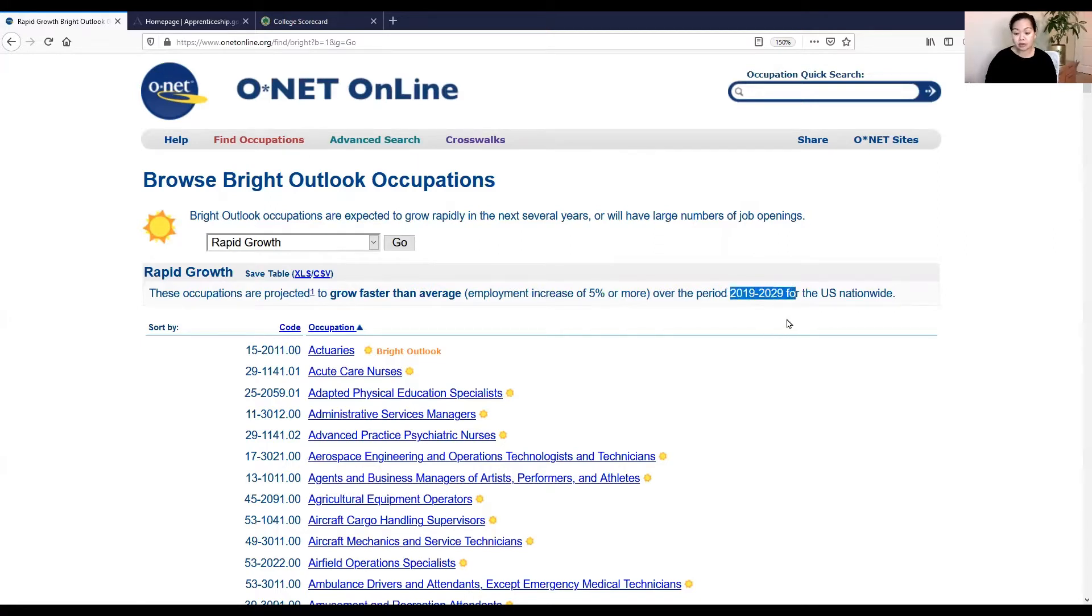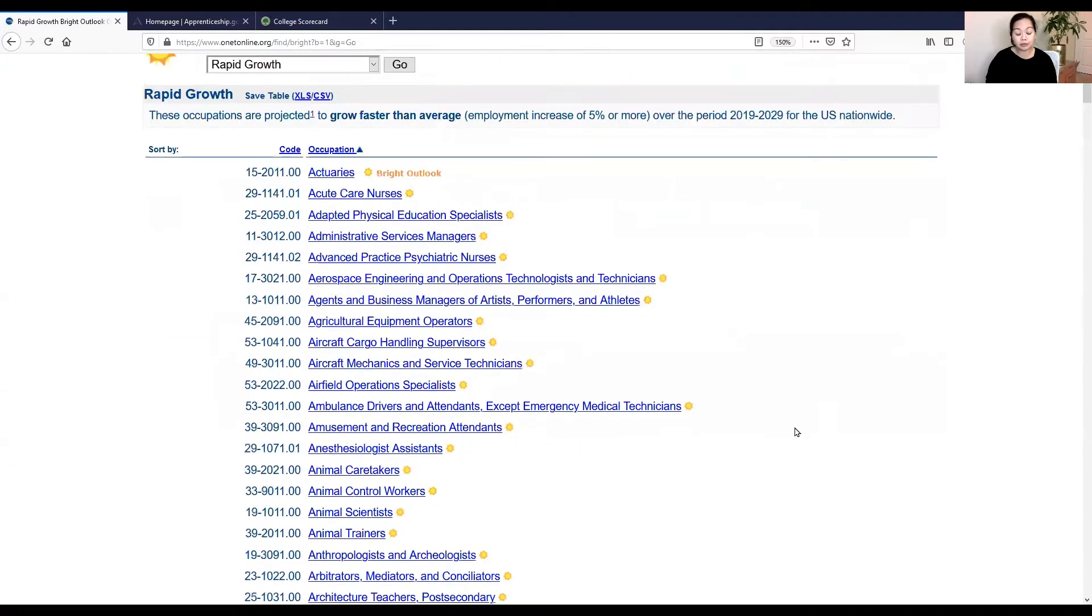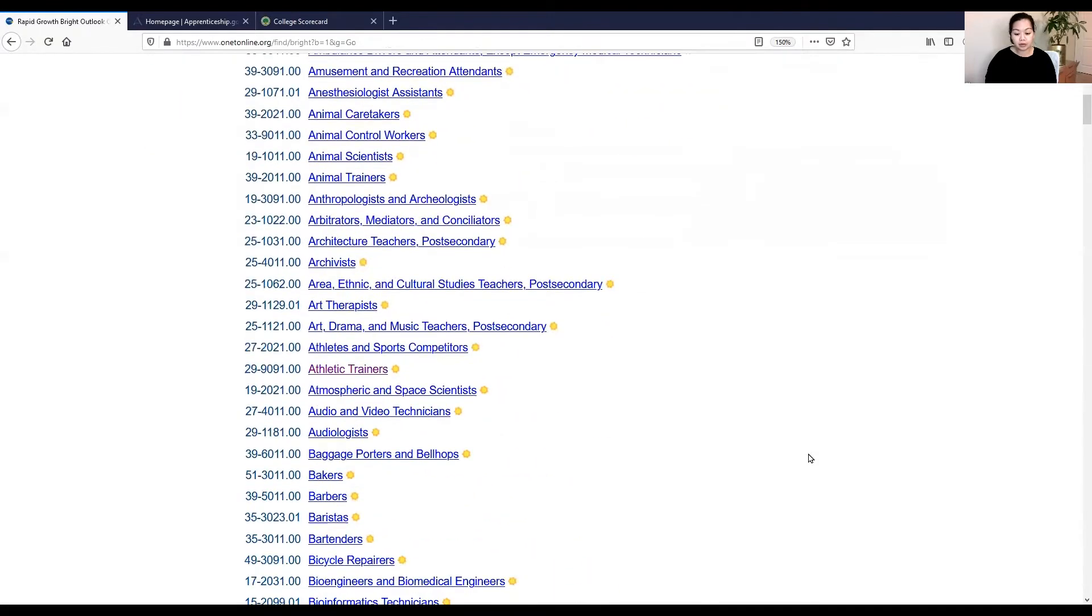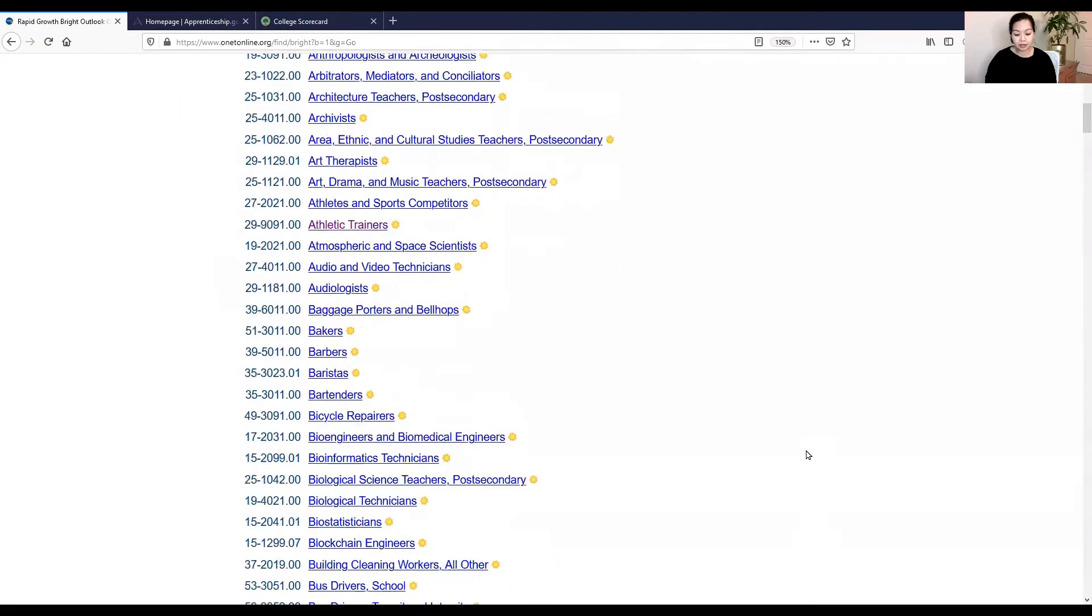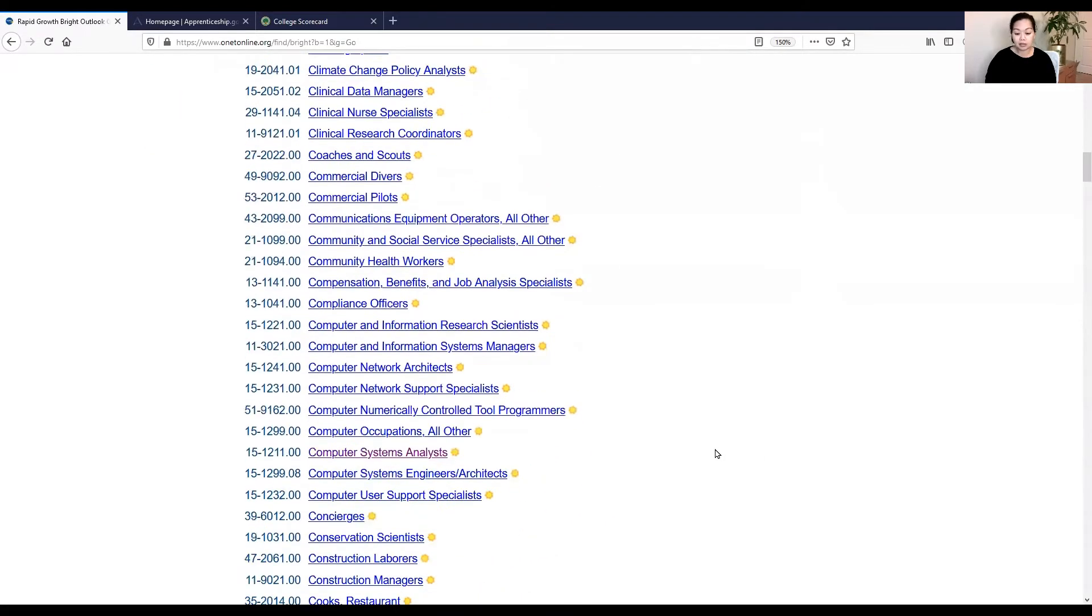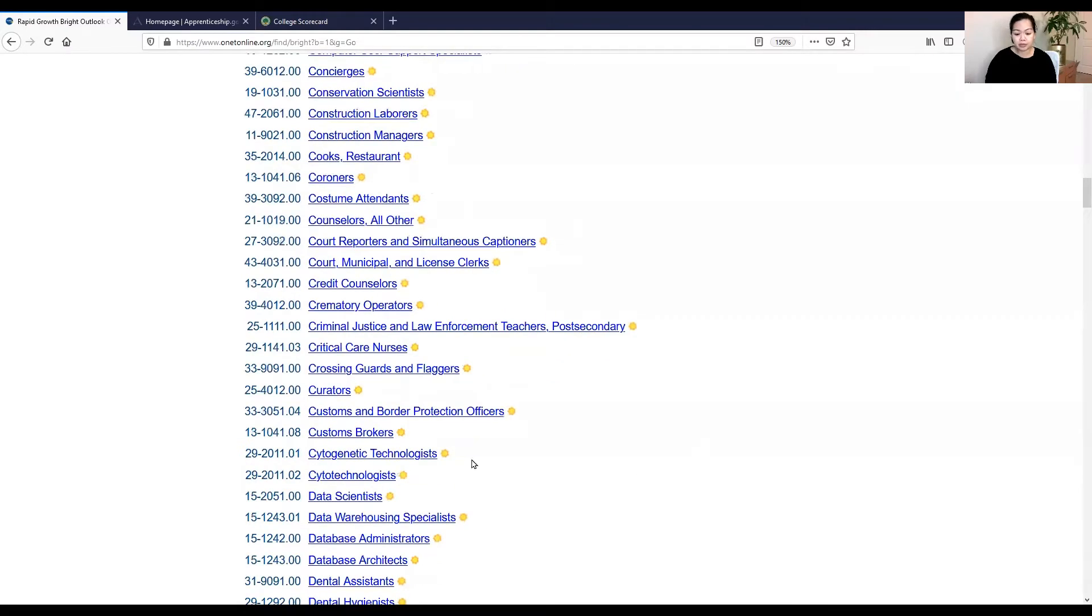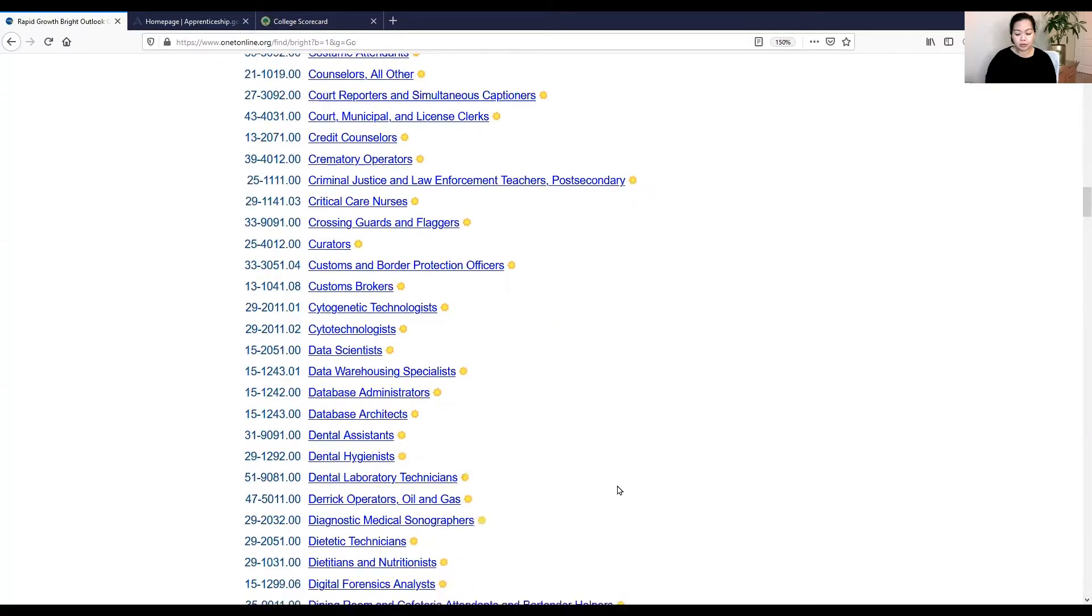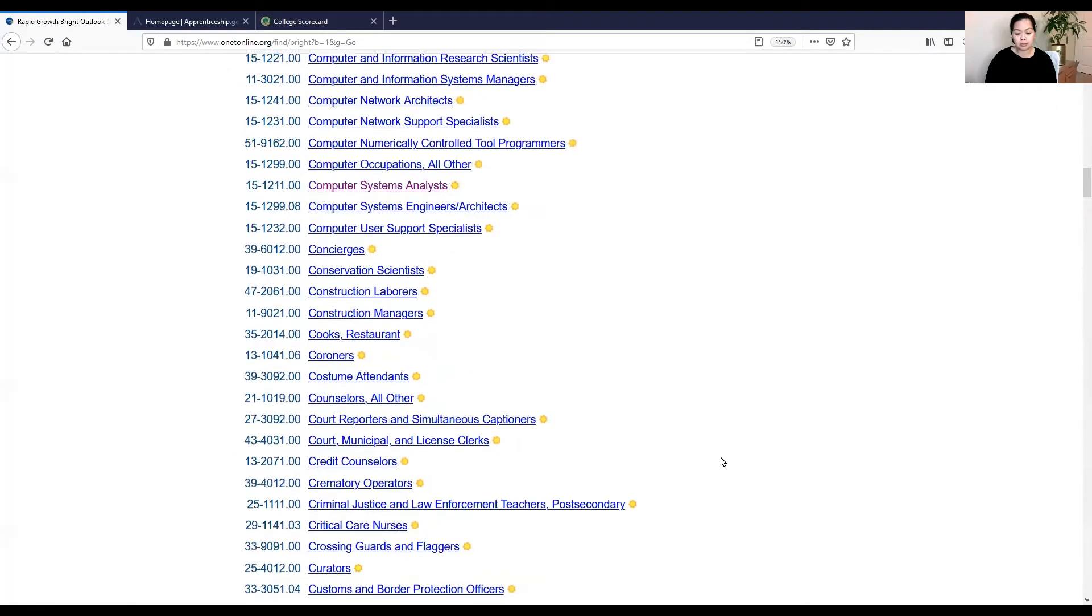So these are occupations that are set to grow 5% or more within the next 10 years. So there's a lot of options and potential here, especially very lucrative for those that might want to get into a higher salary range. And what I will select, so there's tons, tons, tons for you to look into. Some computers, custom brokers, some technologists, economists.